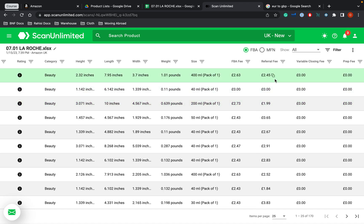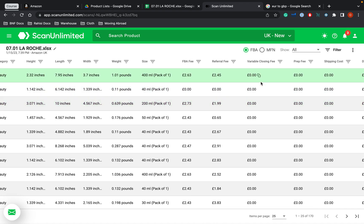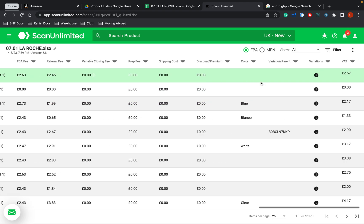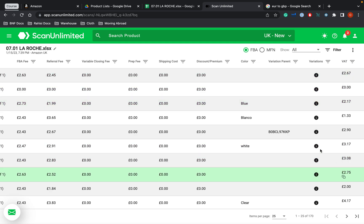The FBA fee, the referral fee, the closing variable fee, prep fee, shipping fee, discount, color, variation, variation present as well. And then the VAT.